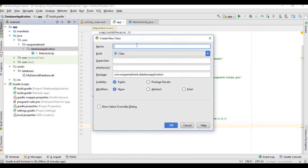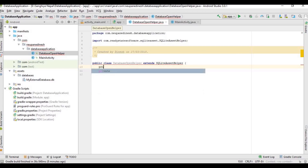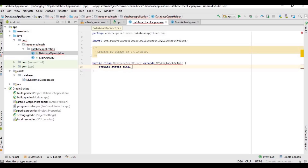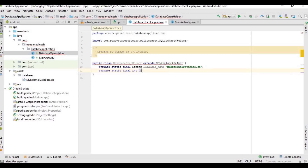Now we will create a class named DatabaseOpenHelper, and it will extend the SQLiteAssetHelper library class. It will have the database name, and the database name should be exactly the same as the database file that we have put in the assets/databases directory. We will also set the database version to 1, and every time we update the database we will update that version number, otherwise it will not work.